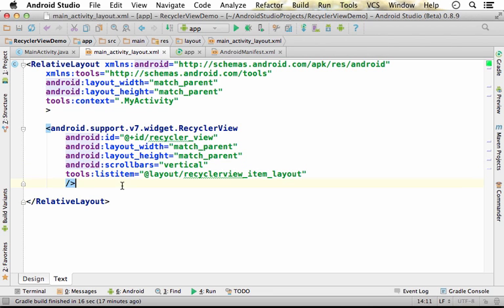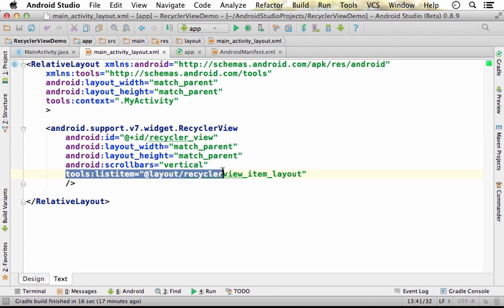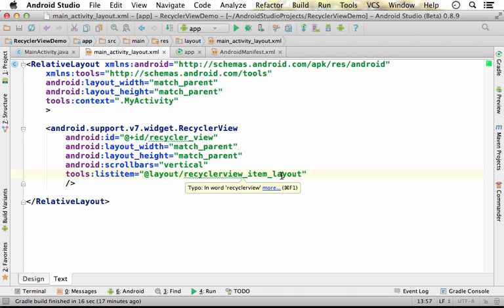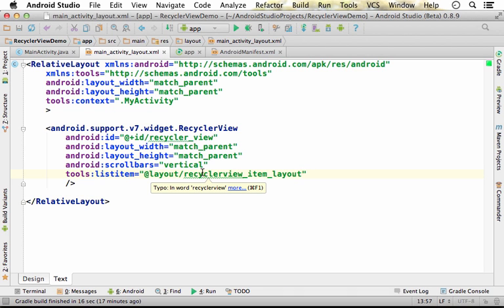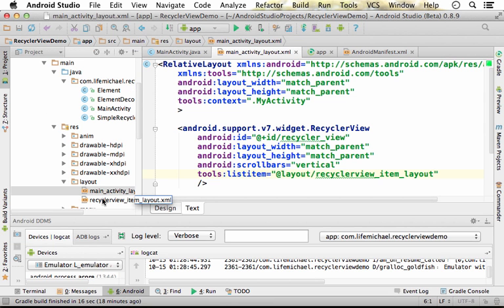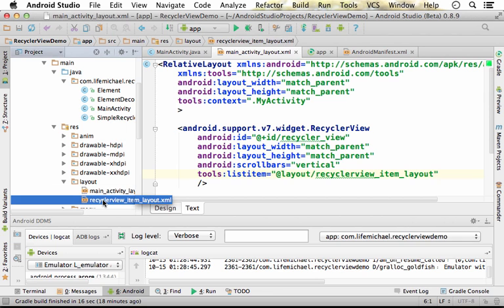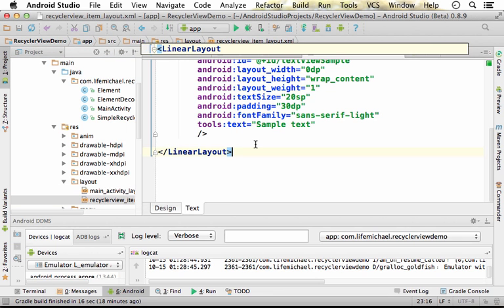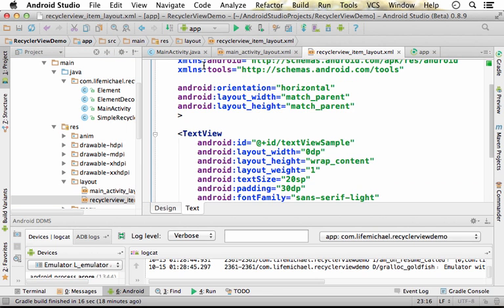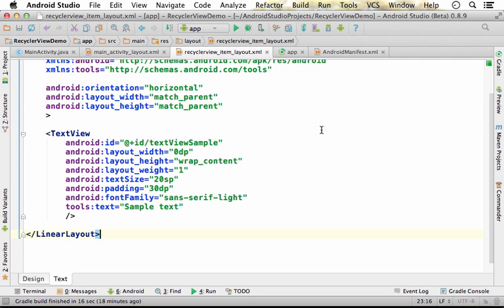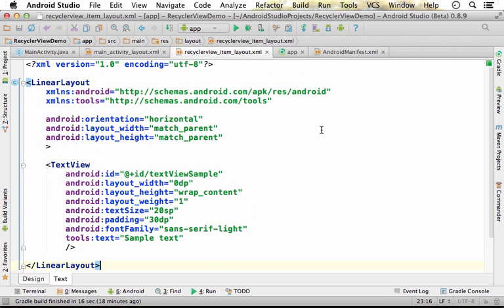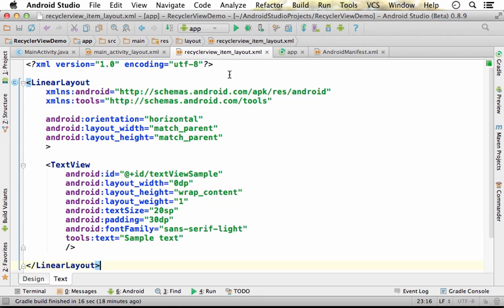And over here, we refer another XML document, RecyclerViewItemLayout, that describes the layout of each one of the elements, each one of the items, the RecyclerView has. This is a very simple XML element that includes the use of a linear layout and a text view on it, so that each item in the RecyclerView will have a user interface. Each element in the RecyclerView will be a simple linear layout with a text view on it.